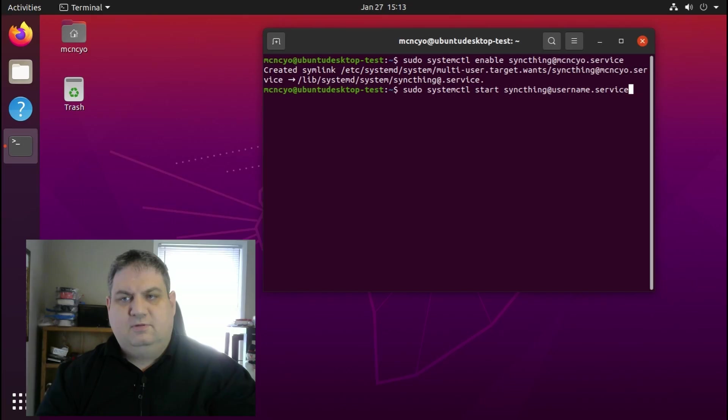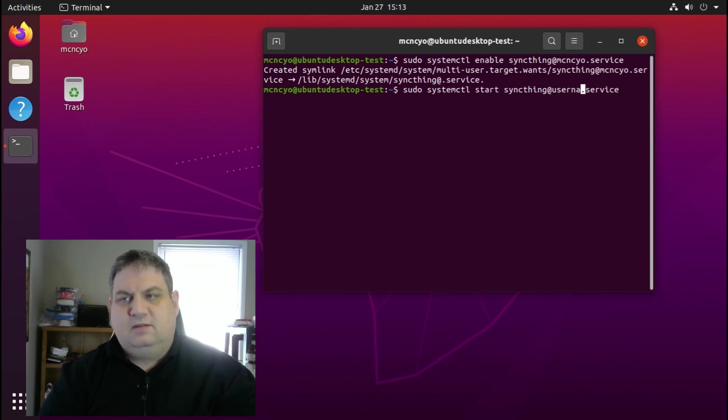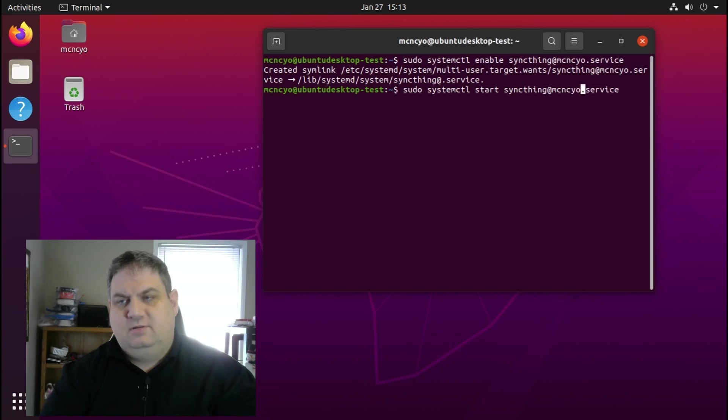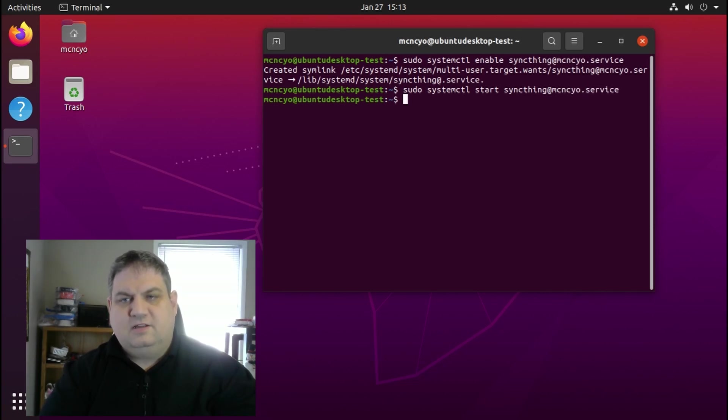Now we can start it for our first time. We do sudo systemctl start syncthing at your username dot service.